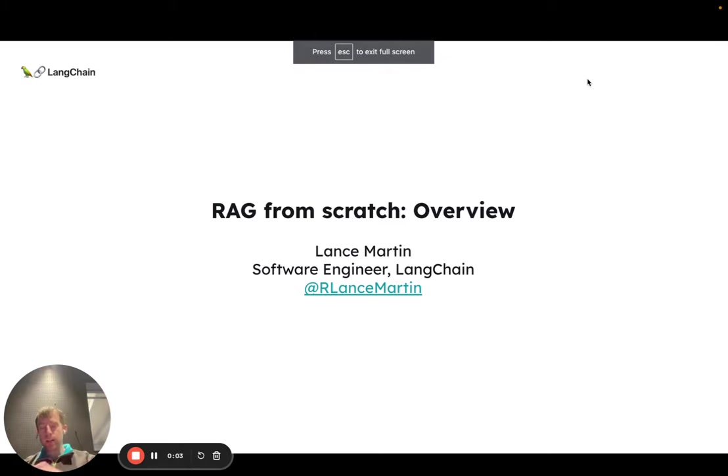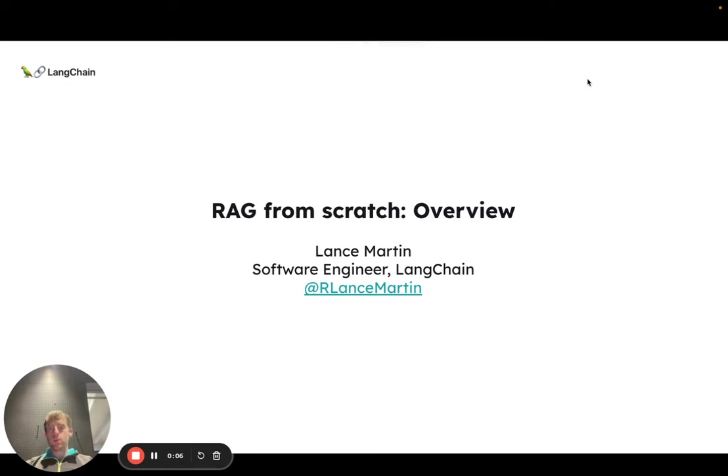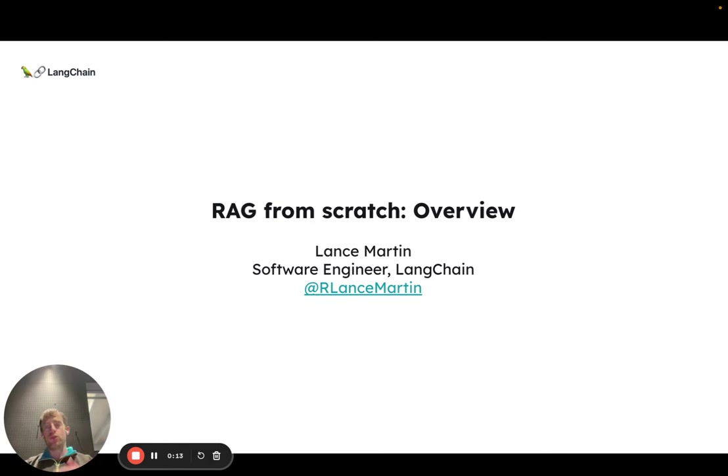Hi, this is Lance from LangChain, and we're starting a new series called RAG from Scratch that's going to walk through some of the basic principles for RAG and build up to advanced topics.